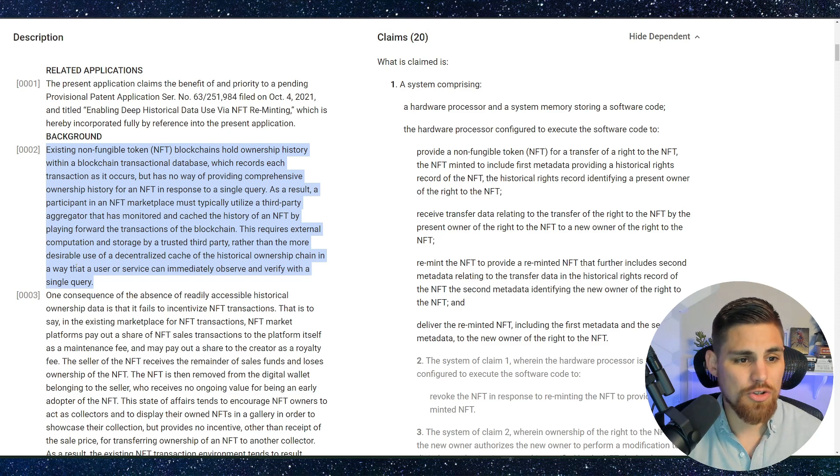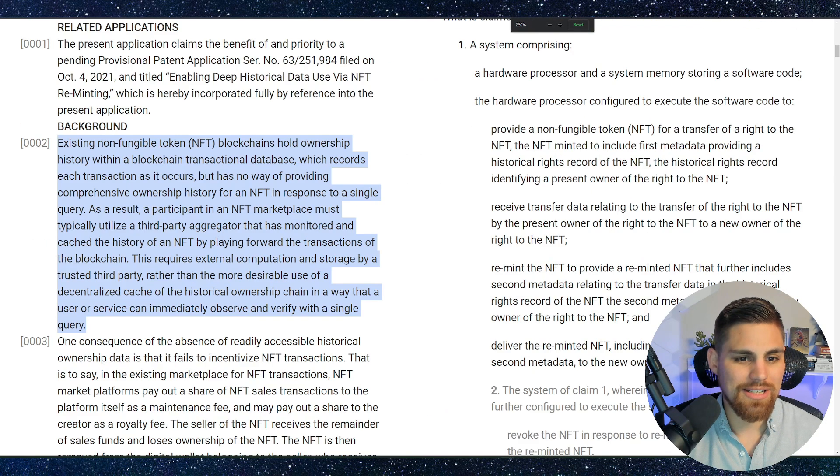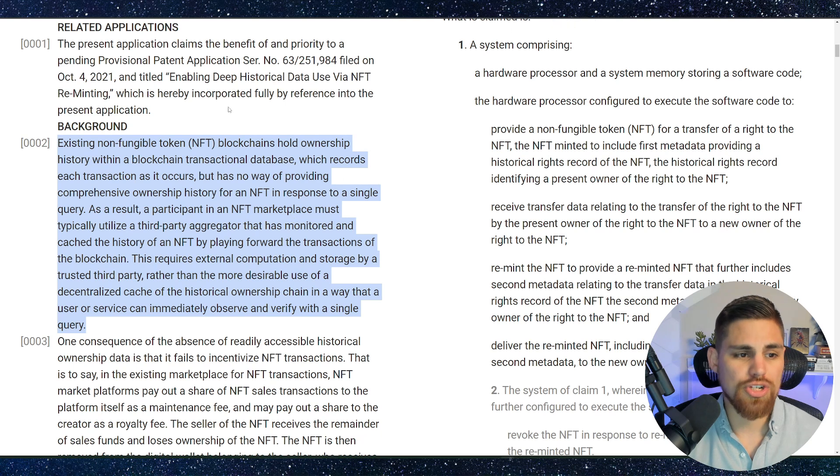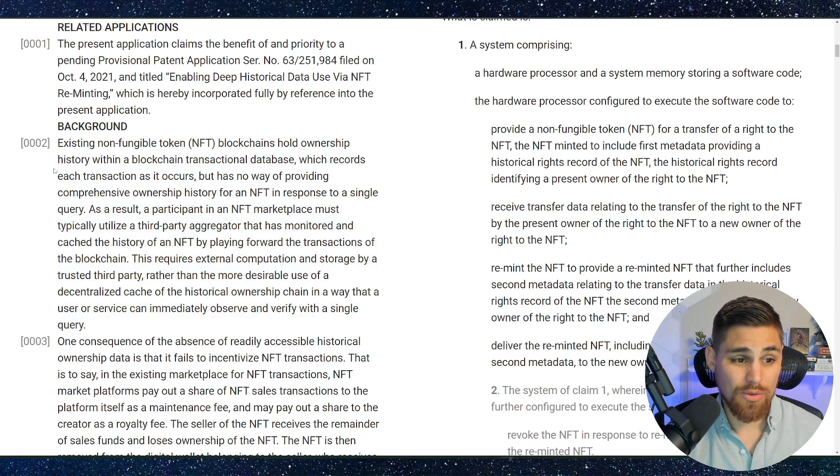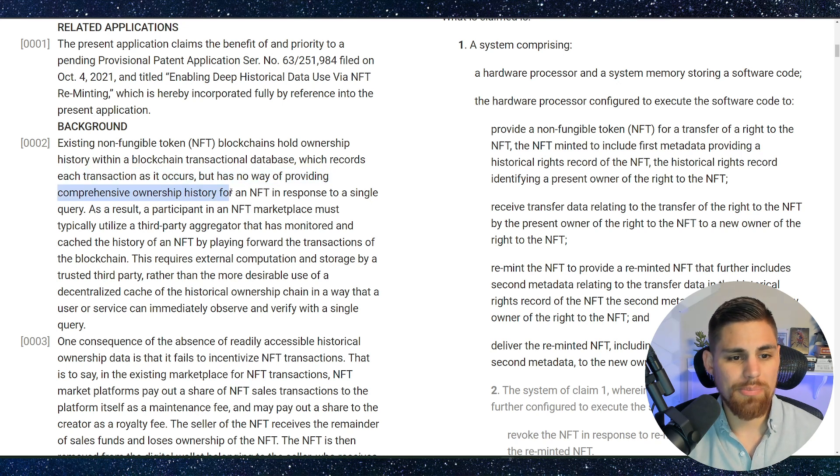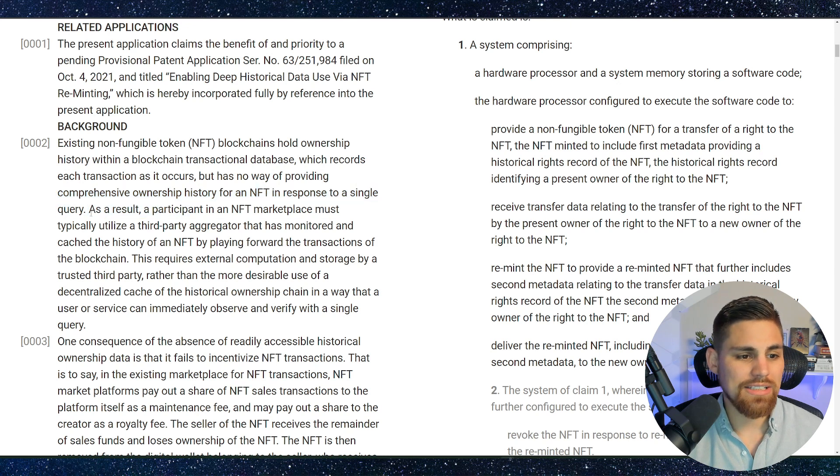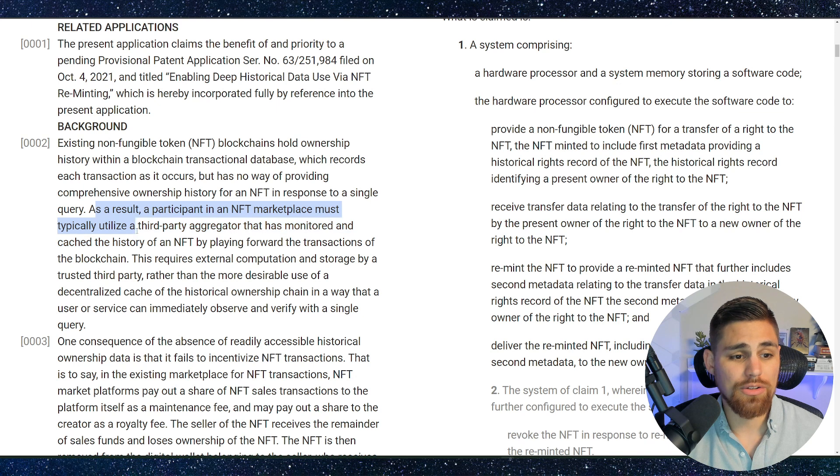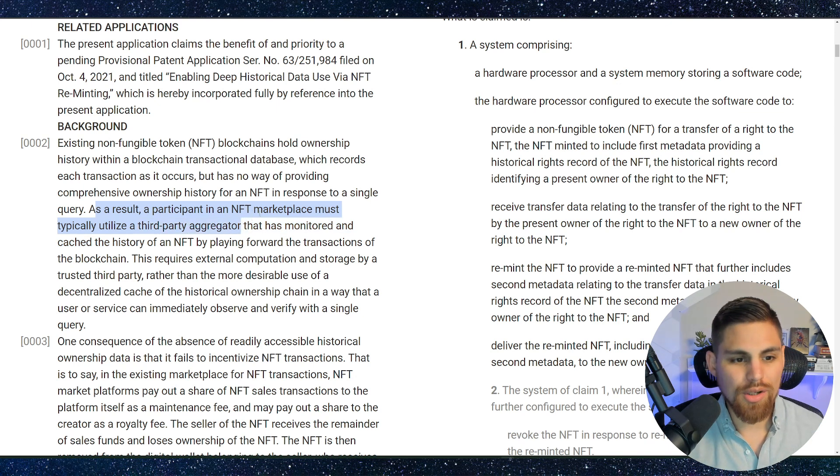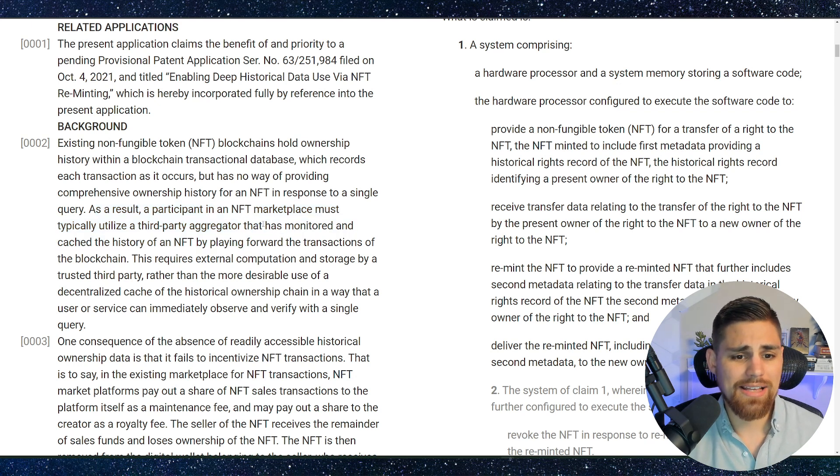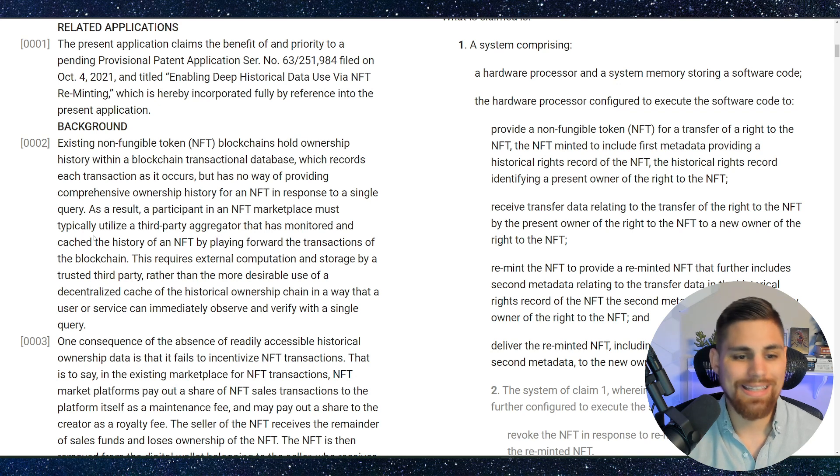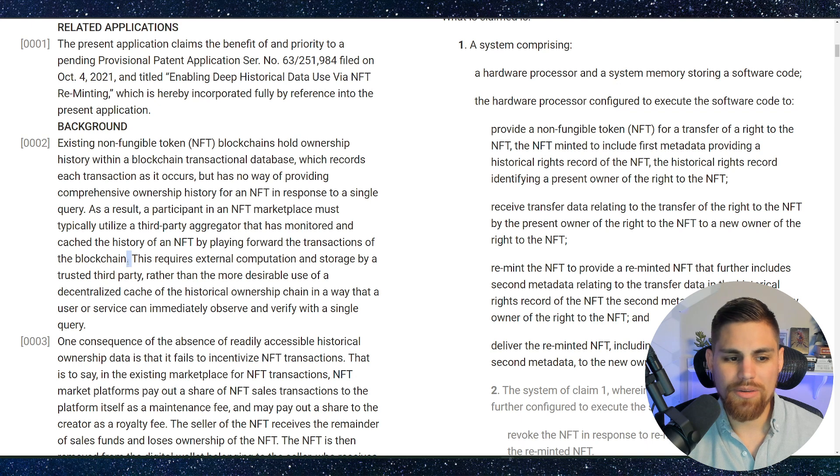It says existing non-fungible token NFT blockchains hold ownership history within a blockchain transactional database, which records each transaction as it occurs. It has no way of providing comprehensive ownership history for an NFT in response to a single query. As a result, a participant in an NFT marketplace must typically utilize a third party aggregator like Blur, OpenSea Pro or whatever to look through all that data. And it says that that has monitored and cached the history of an NFT by playing forward the transactions of the blockchain.